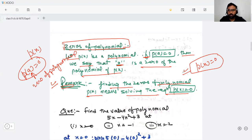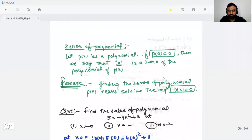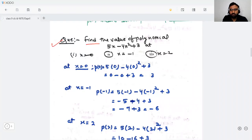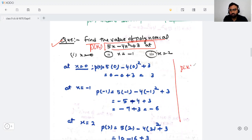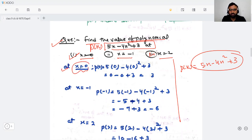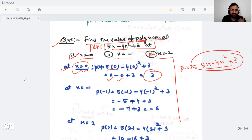Let's take a question. Find the value of the polynomial p(x) = 5x − 4x² + 3 at x = 0, x = −1, and x = 2. First, put x = 0: 5(0) − 4(0)² + 3 = 0 − 0 + 3 = 3. So at x = 0, p(x) = 3.